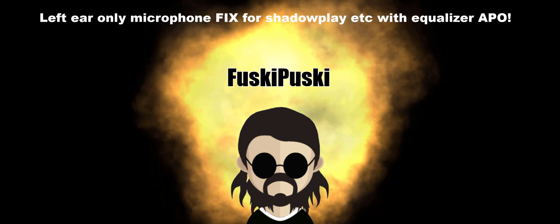Hello guys and welcome back. Today I'll show you how to fix your microphone only being recorded in the left ear for something like Shadowplay. Best thing of all, you won't need a complicated virtual cable like the one from Voice Meter.